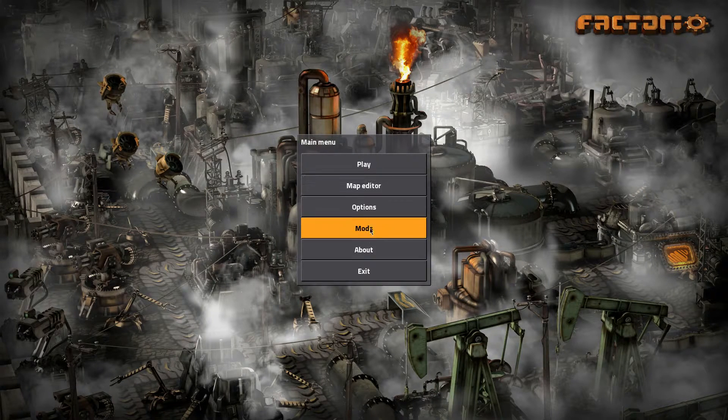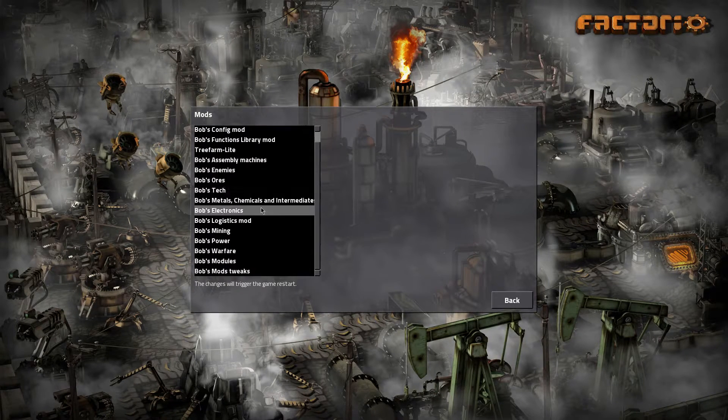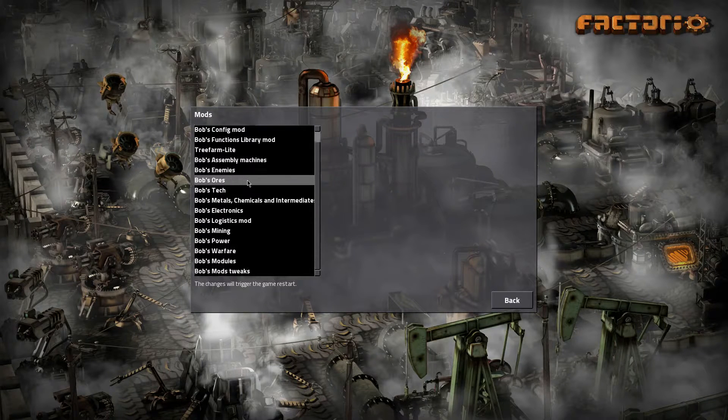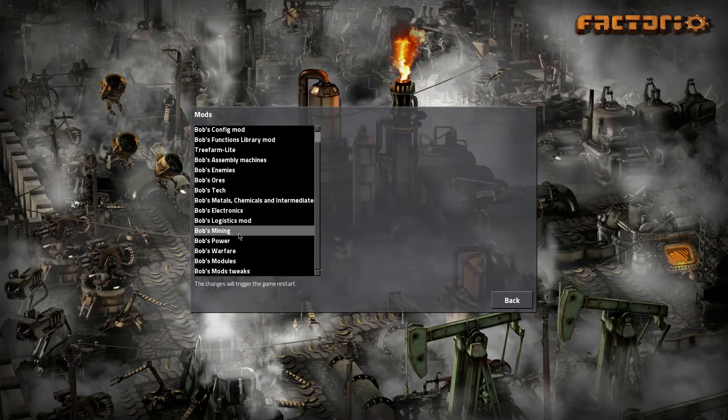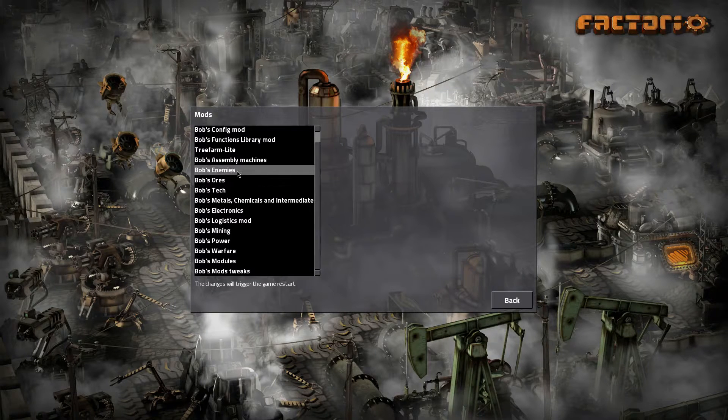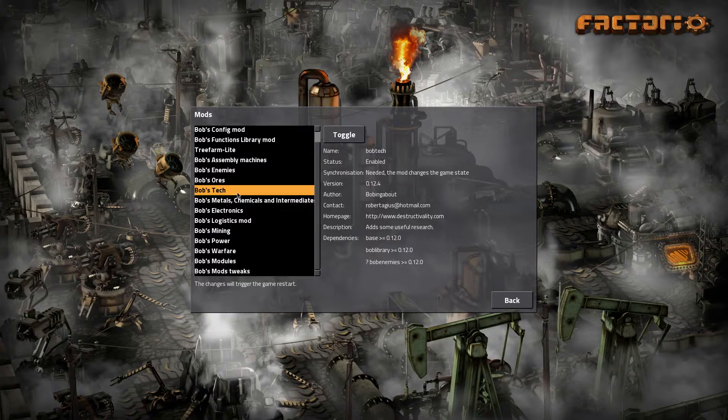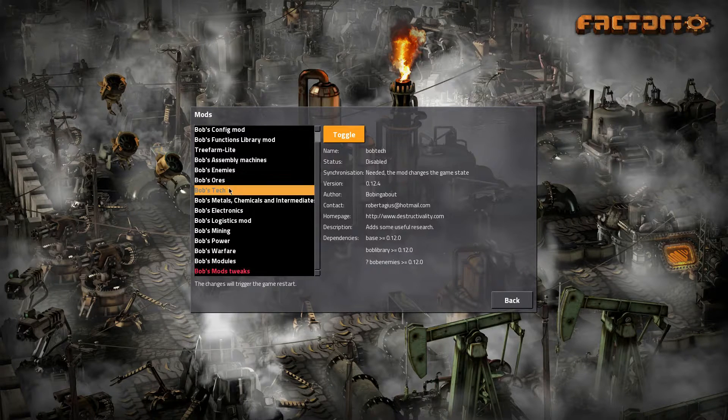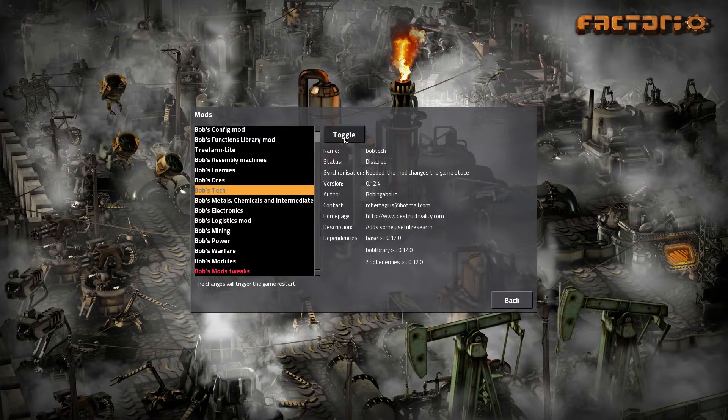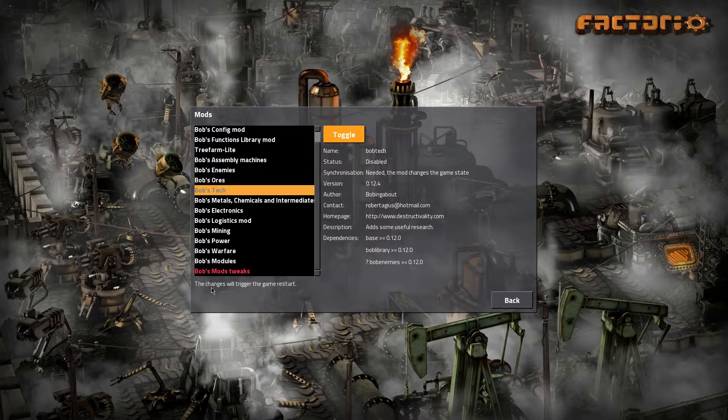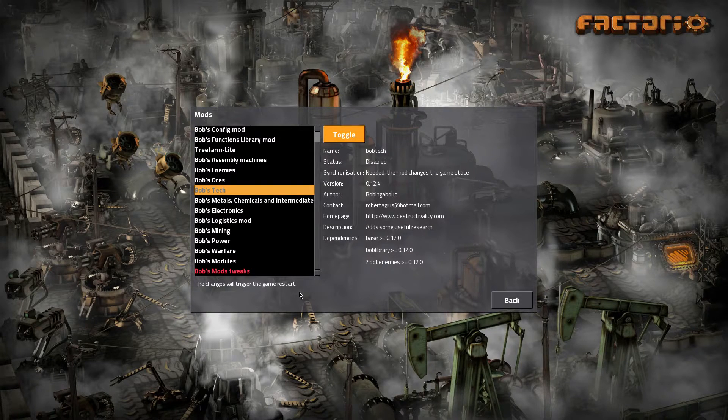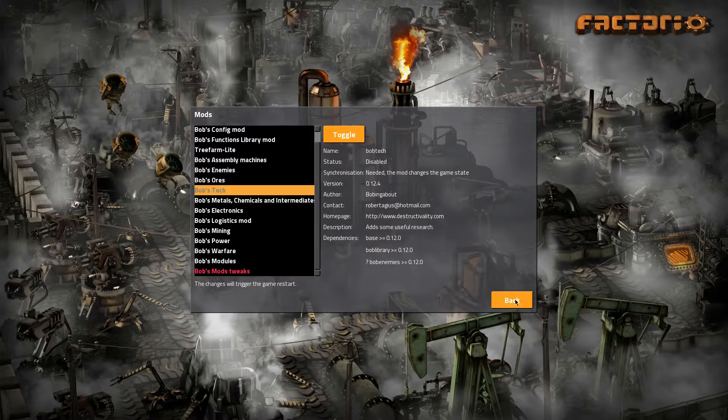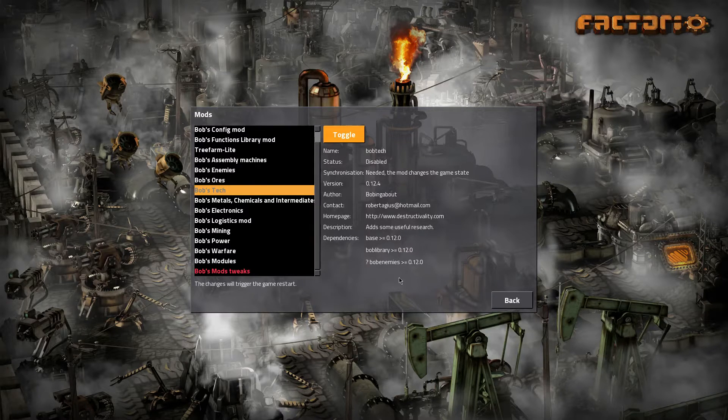So what you do now is go into Mods, and here you have everything. By default, everything is active. Say you don't want Bob's Tech, toggle it and it's disabled. But remember what it says here: the change will trigger a game restart.